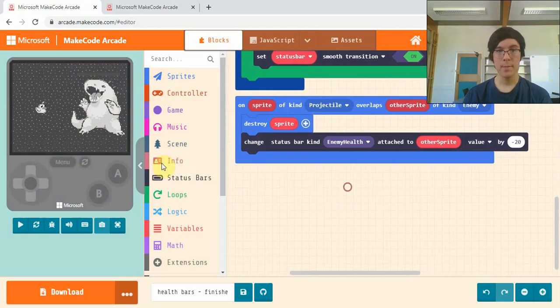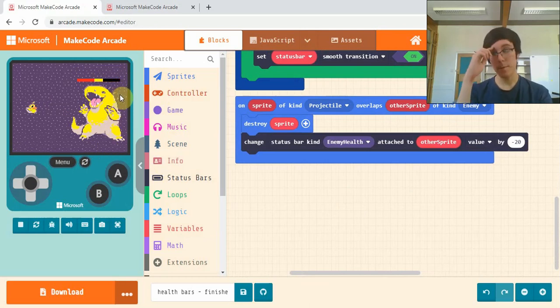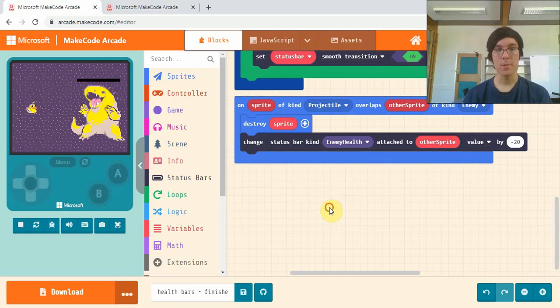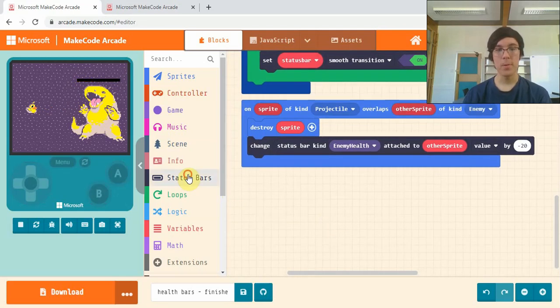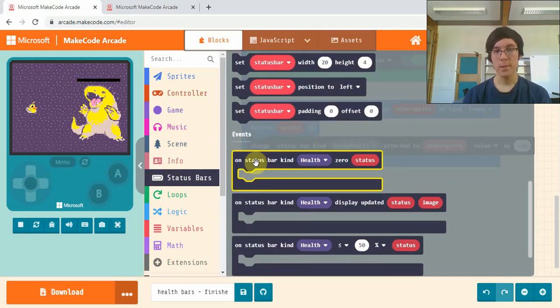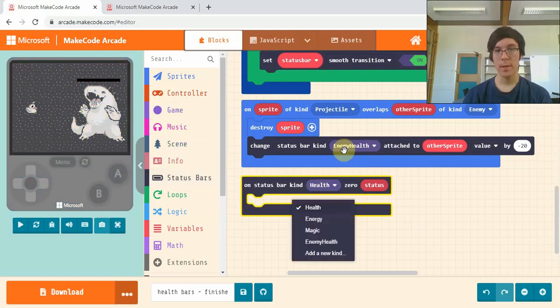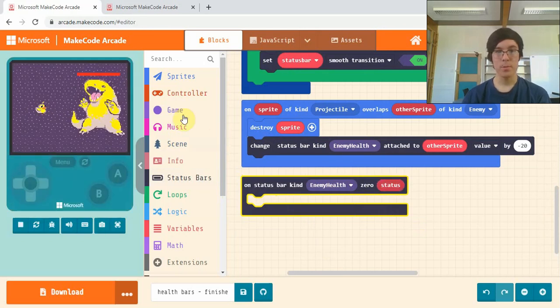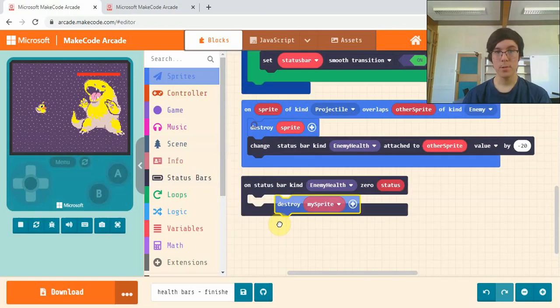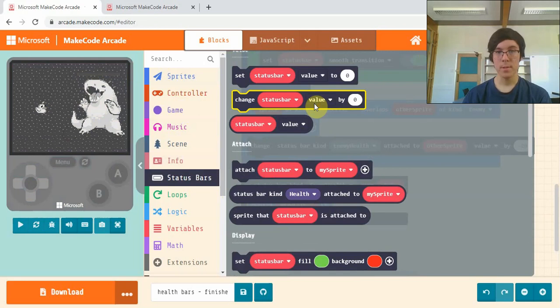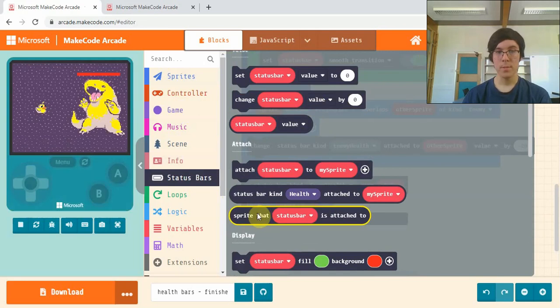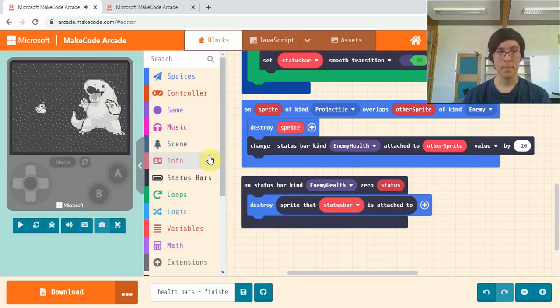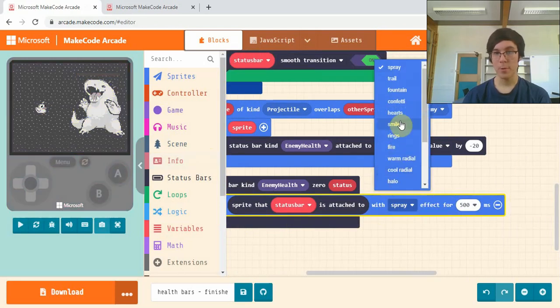Our last step is, we can now shoot down our boss and he loses his health, but when he gets to zero it does nothing, which is not real. So in status bars, scroll down again and find this on status bar kind health zero. When an enemy health status bar goes to zero, we want to destroy sprites and then sprite that status bar is attached to, and then we can add an effect here with this plus. I might go for fire.